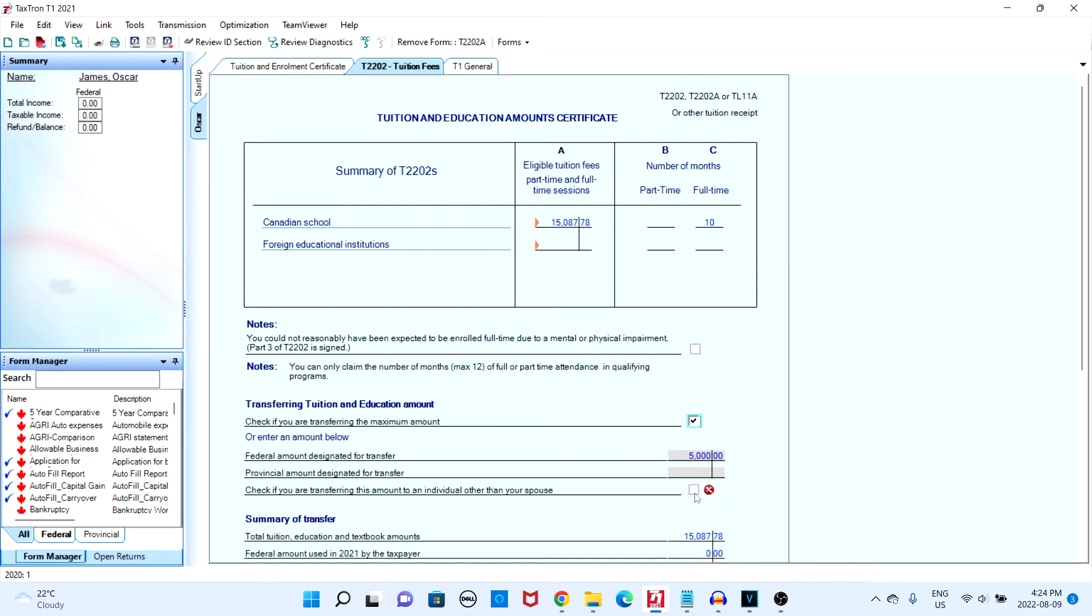If you would like to enter a different amount other than the max, simply enter the number in the box below.